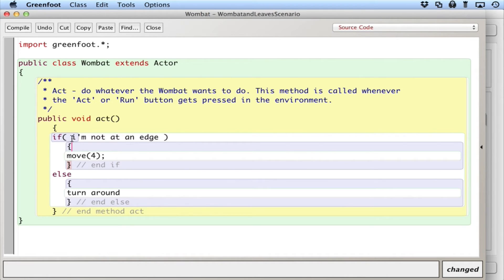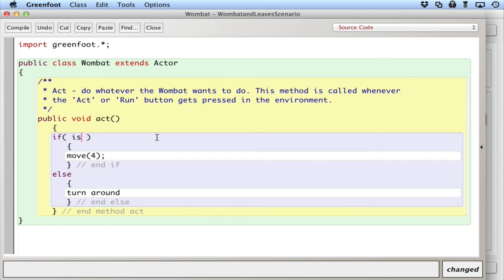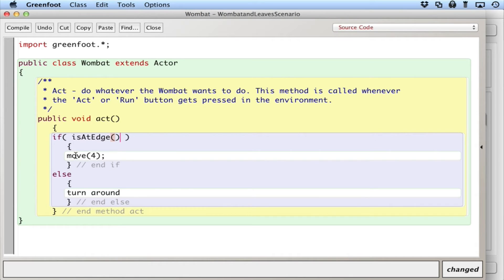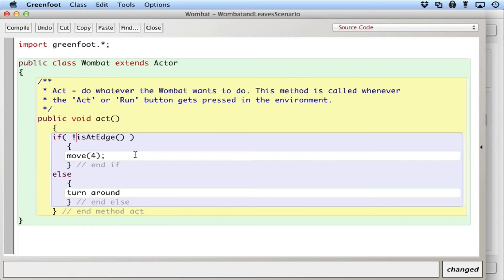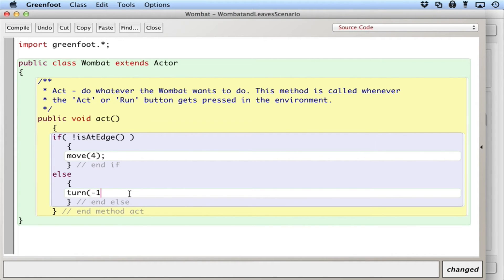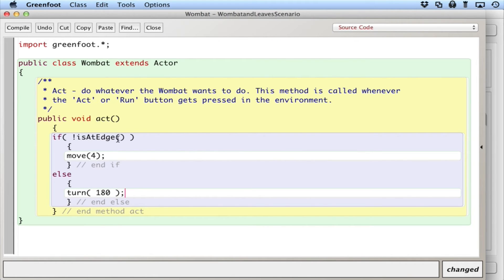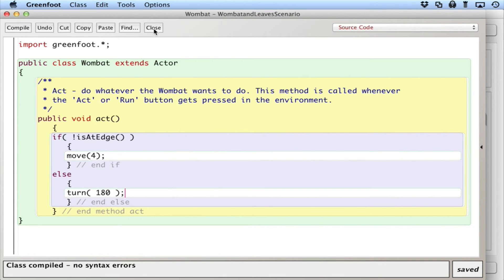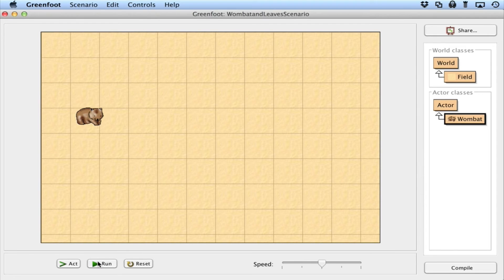There was a method there that detected it. So it looks something like this: is at edge. So if I'm at the edge, move forward, but I actually want the opposite logic if I'm not at the edge. So to reverse logic, if I want to switch the statement around, I can say if I'm not, which is an exclamation point. If I'm not at the edge, then I can move forward, else I'll turn around. Turn takes in degrees. So I can go 180. I'm just going to turn around. I'm going to face the other direction. So if I'm not at the edge, I'll move forward, else I'll turn. Let's see if it compiles. That looks good. Close it and let's run it.